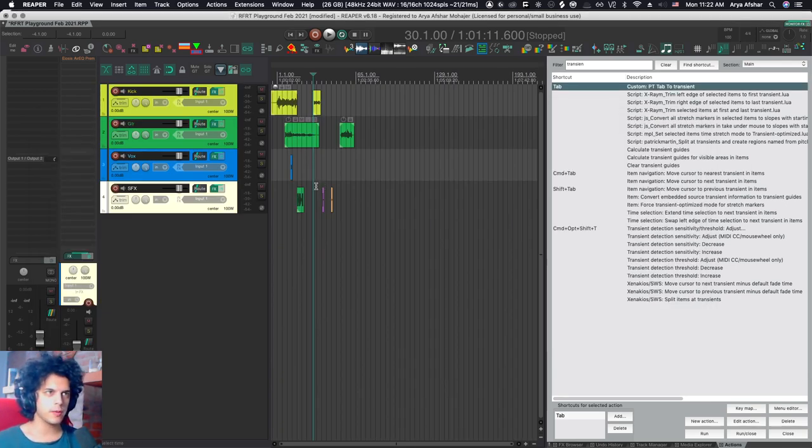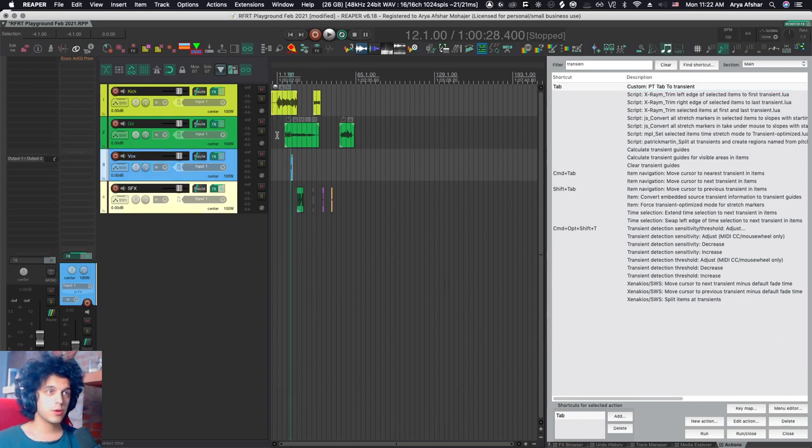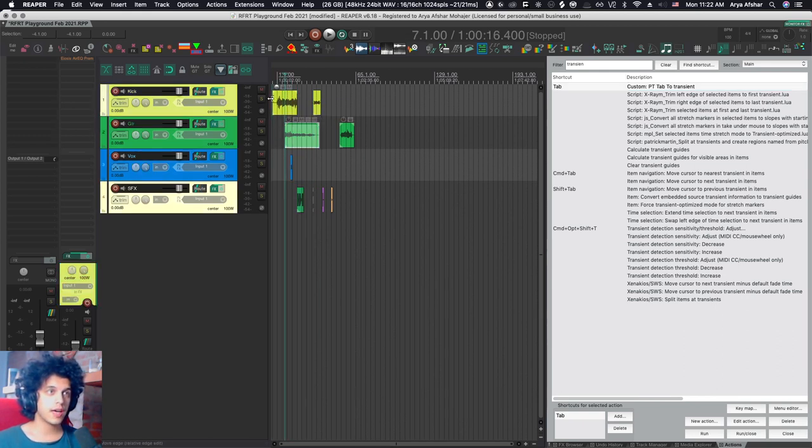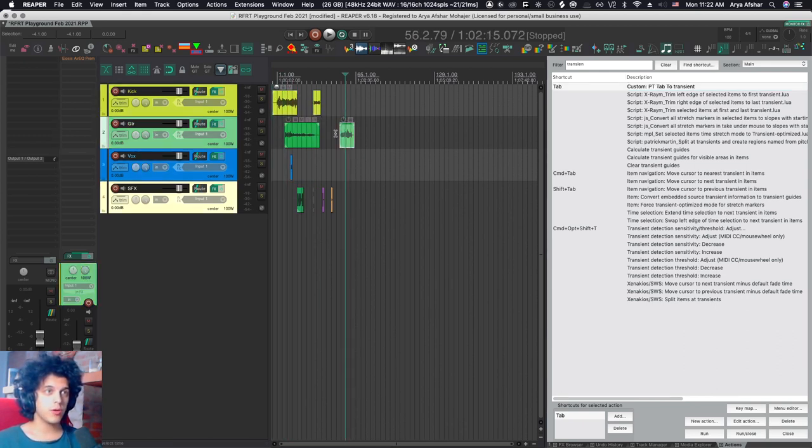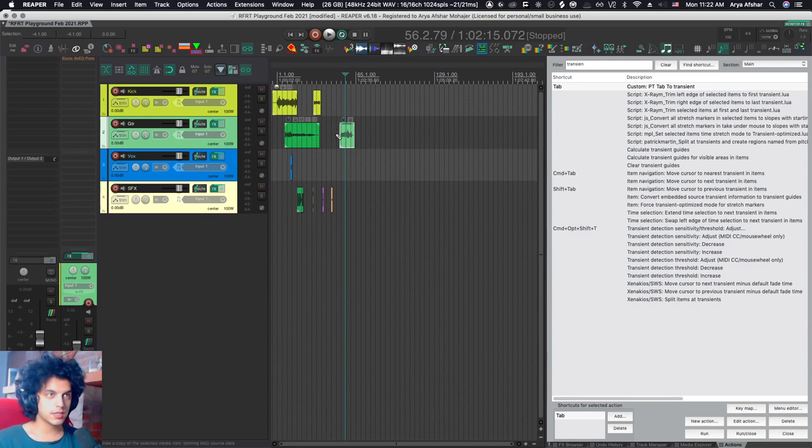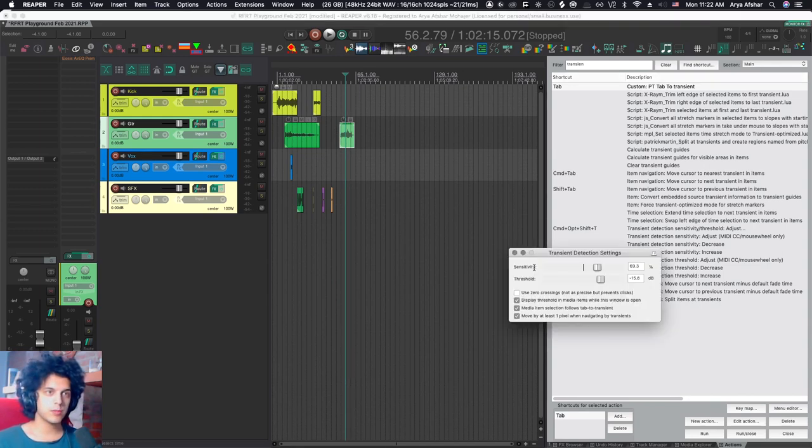Anyway, this is how you do it. So if you're a Pro Tools user, now you can enjoy tab as you known and loved, except with the added bonus of being able to actually tell Reaper what qualifies as a transient.